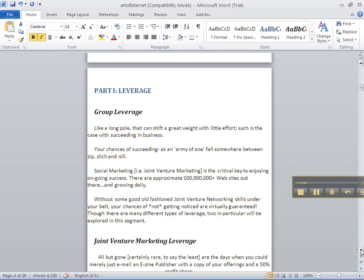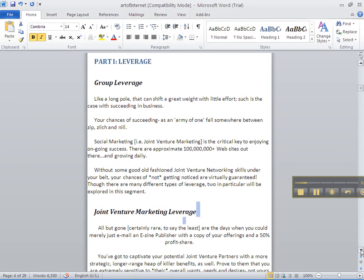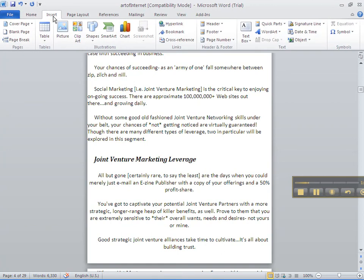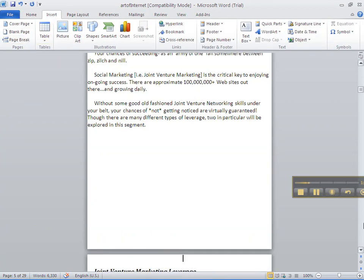After 'Group Leverage', I'm going to end that as a page. I simply put my cursor there, go to the Insert tab, click on that, go to Page Break — and it broke the page for me. Go down to the next one.